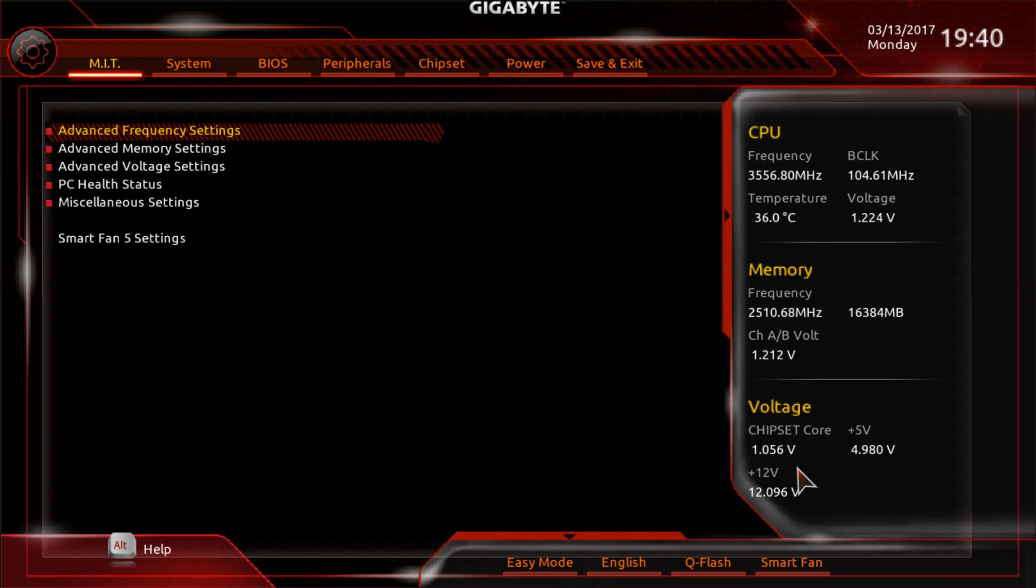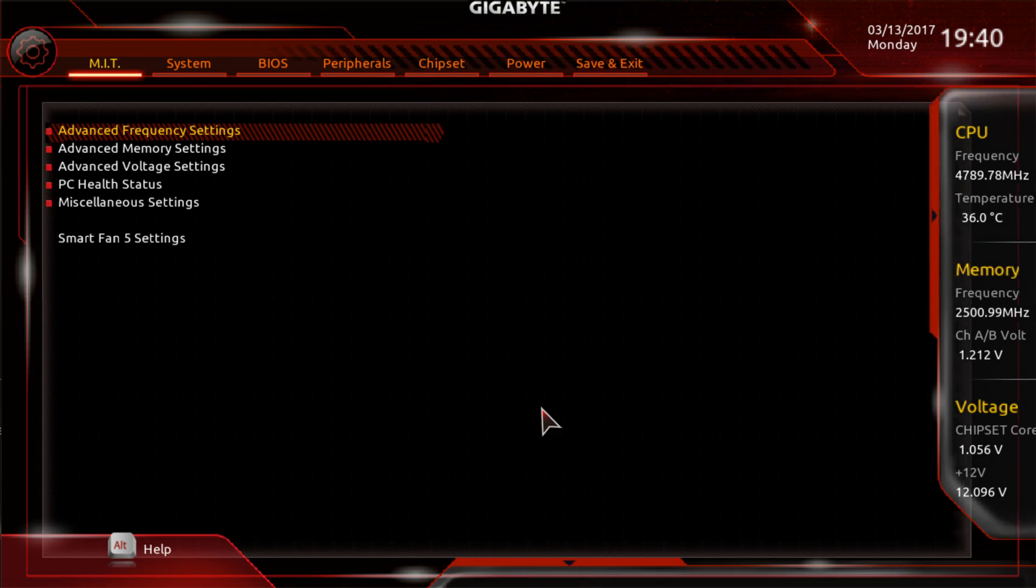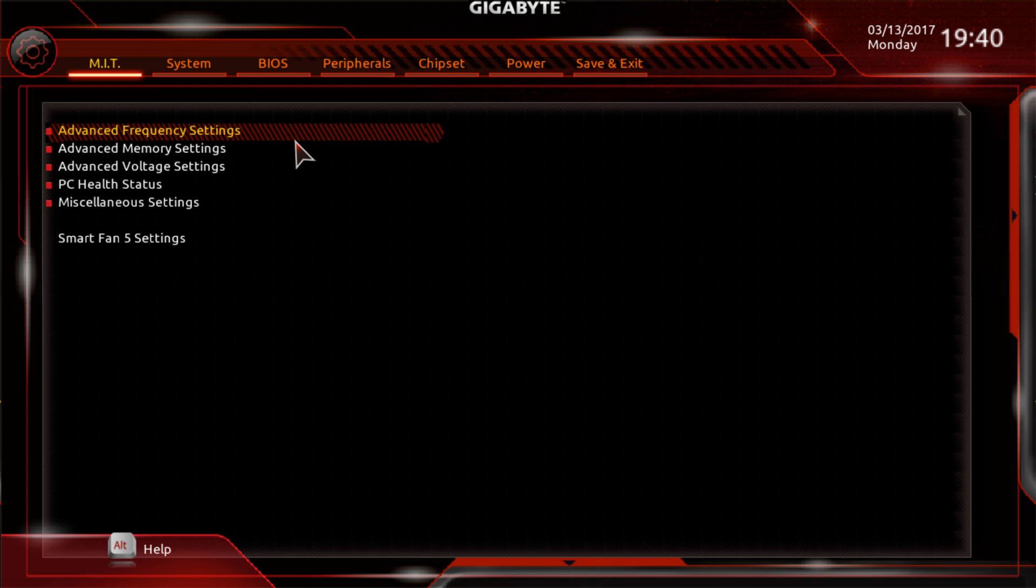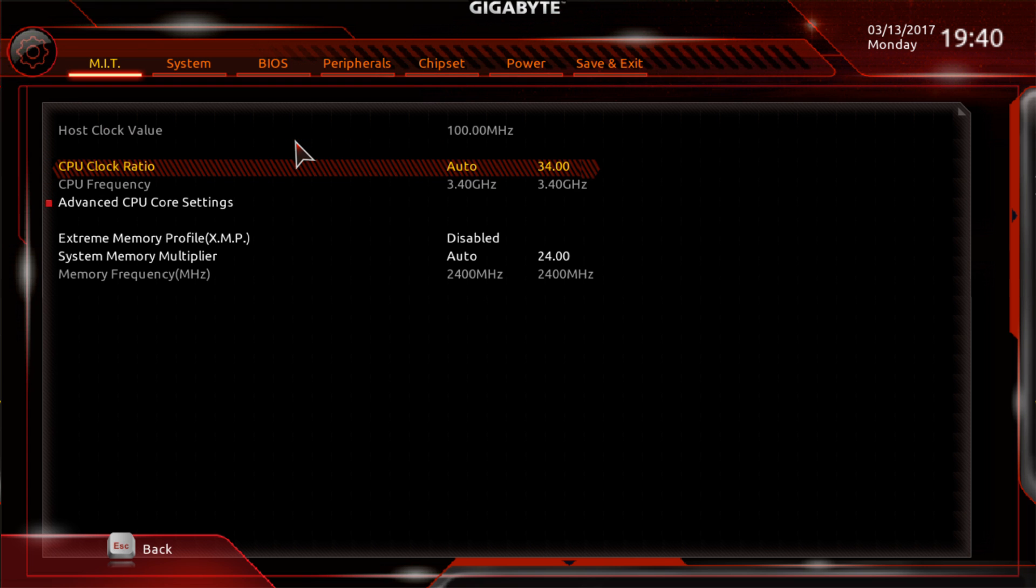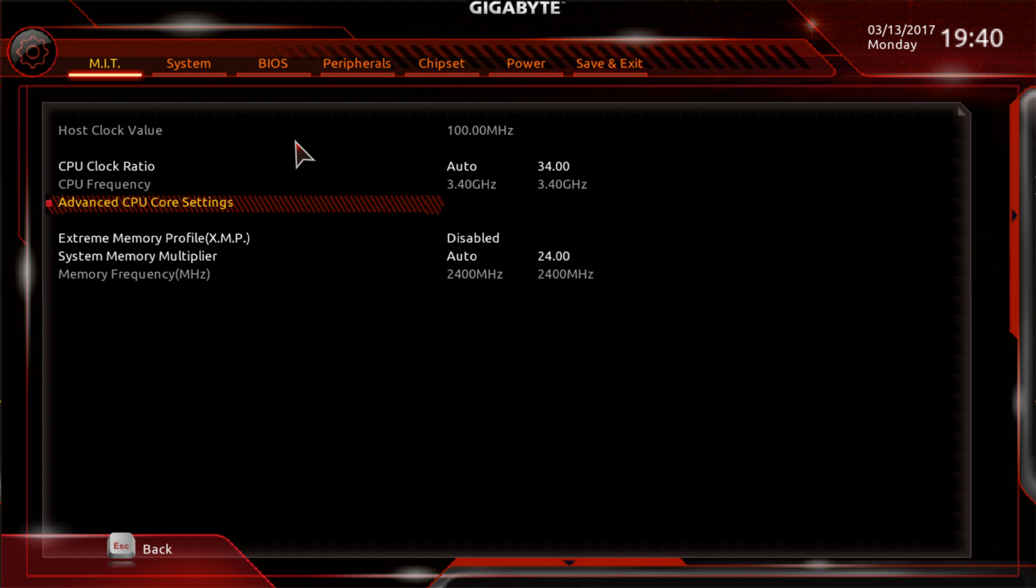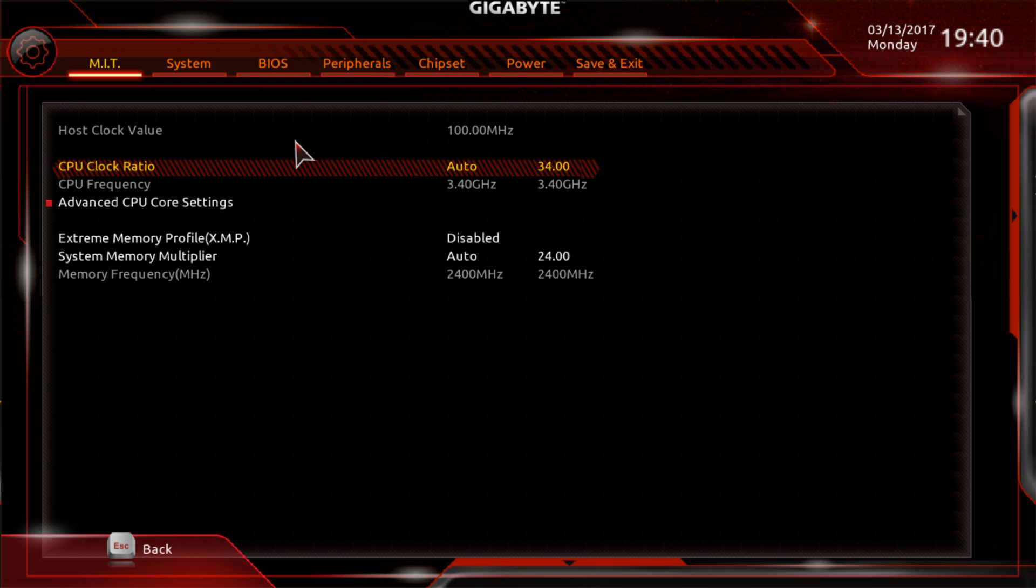Now in terms of memory latency, testing this platform, 2933 is the fastest that we were able to clock the memory. We do have a DDR4 3200 kit. Initially, we were not able to even get 2933, but through a UEFI update we were able to get that. So I think DDR4 3000, maybe DDR4 3200 might be the top end of what we see out of the first generation Ryzen boards.